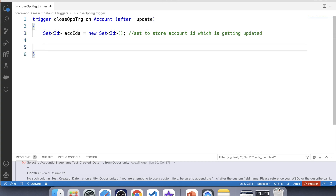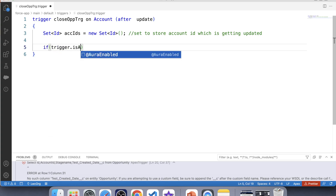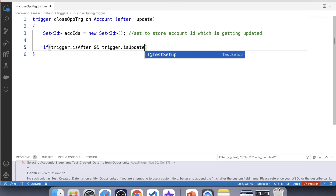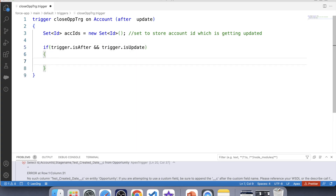We want to execute this trigger only after the update of an account record, so we will apply a check like Trigger.isAfter and Trigger.isUpdate. Whatever we write inside this if condition will only execute when both of these return true, which happens after the update of any account record.